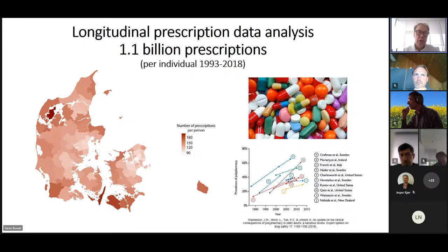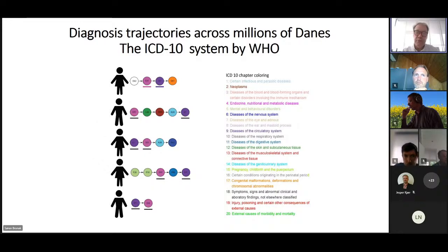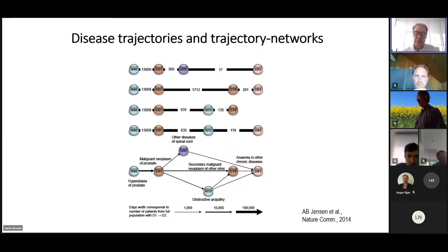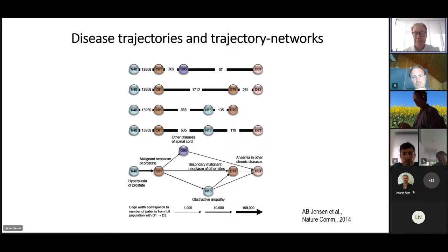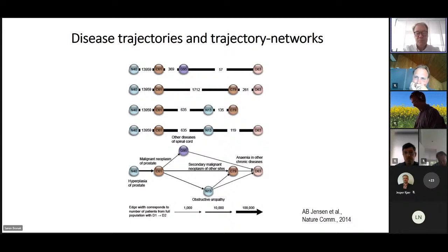We have analyzed more than one billion prescriptions in the Danish National Prescription Registry. First I'll show a few slides on the disease trajectories. What we did in a paper published in 2014 was to develop a quite simple approach that deals with the combinatorial explosion: when you have around 1,200 to 1,400 level-3 ICD-10 codes, there are many possible trajectories. The approach identifies pairs of diagnoses where you have a statistically significant direction.